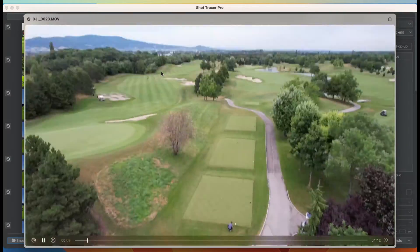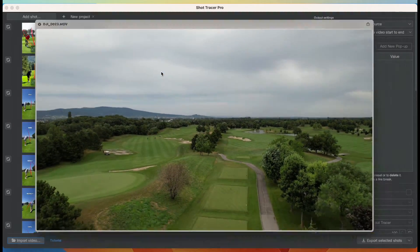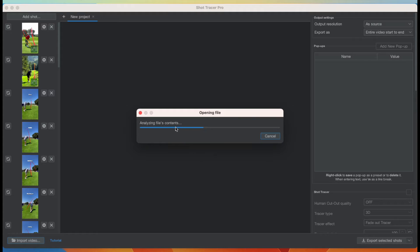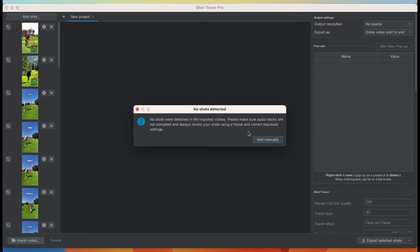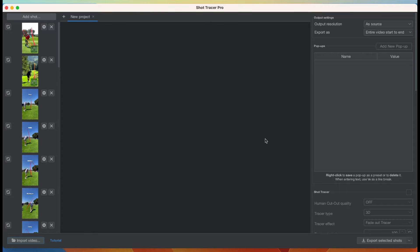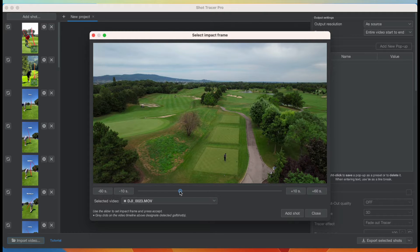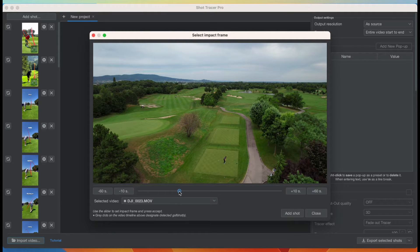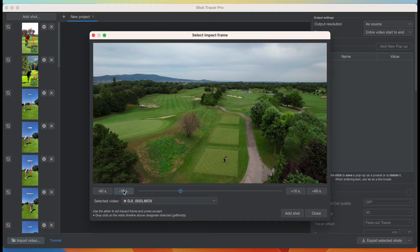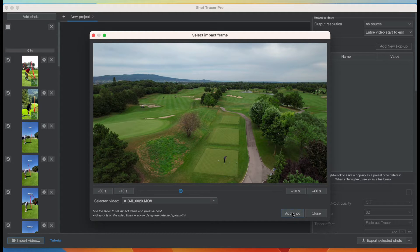I'm going to select my drone video that I want to put a tracer on. Let's go with our DJI video right here. The system will analyze the video for impact sound, but obviously because we shot it from a drone, this won't apply. I'm going to hit Add Manually and scroll to the position where I'm hitting the ball, using the scroll bar plus the arrow keys left and right on my keyboard to set the precise impact moment.